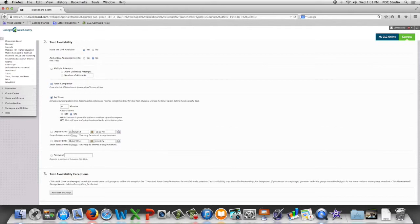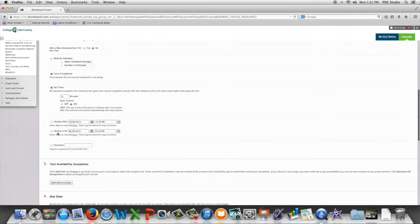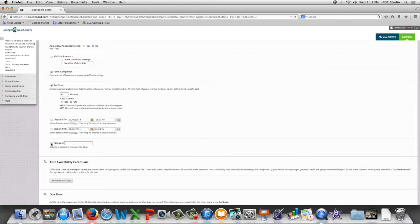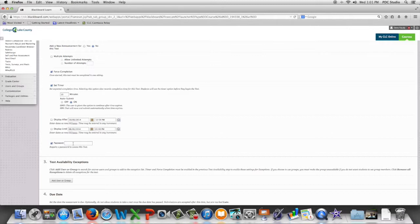Just like other content items we have a display after and until so we can turn the link on and off for this assessment. We can also set up a password for this quiz. That means only someone that knows the password would be able to enter this assessment.